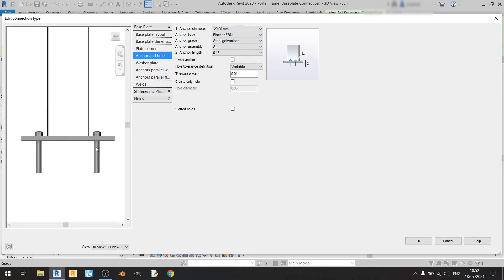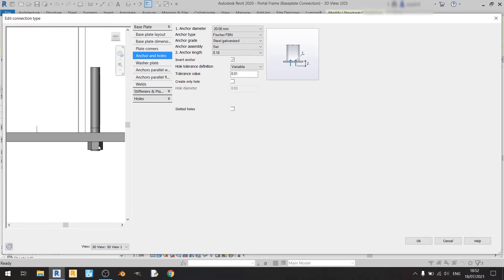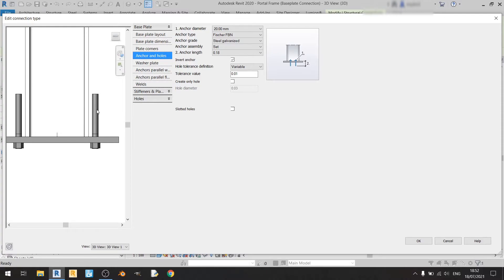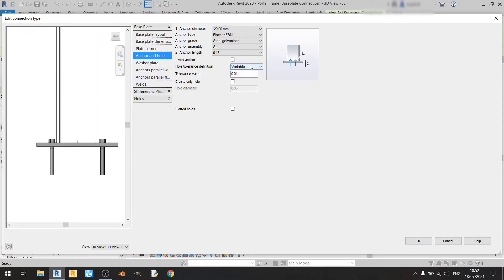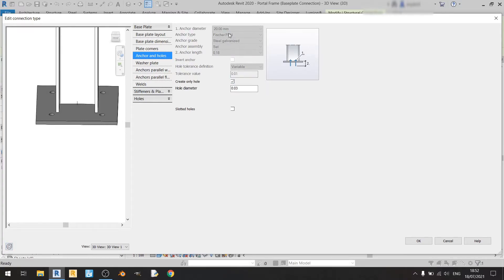The Invert Anchor option, as the name suggests, inverts where the tightening nut will be. If checked, the tightening nut moves to the bottom and the long part of the anchor points upward — which is not correct — so I'll leave it unchecked. For hole tolerance definition, you can choose Automatic or Variable; if Variable, you can change the value. The Create Only Hole option removes all anchors entirely, which is not what I want, so I'll leave it unchecked.